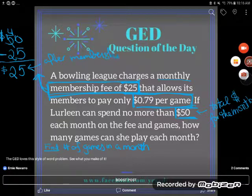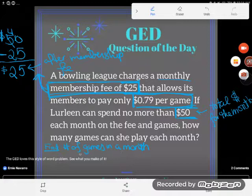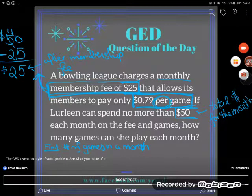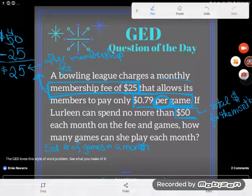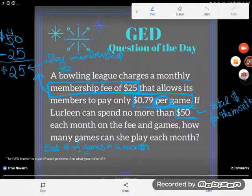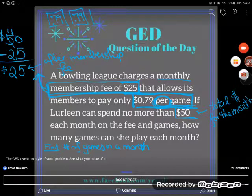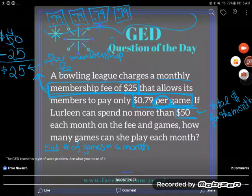But that's not what I was looking for. I'm not looking for how much money she has left after she pays her membership fee — I'm looking for the number of games she's going to play this month. It costs her $0.79 per game. Notice that idea of per game — that means every single game she plays costs $0.79. The first game costs $0.79, the second, the third, and she can keep going one $0.79 game at a time until she uses her entire $25.